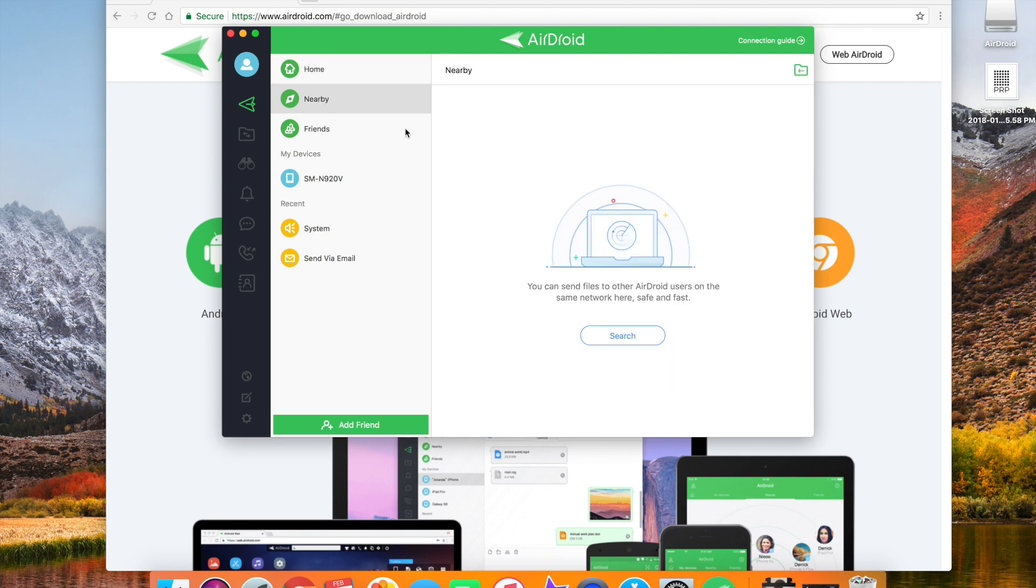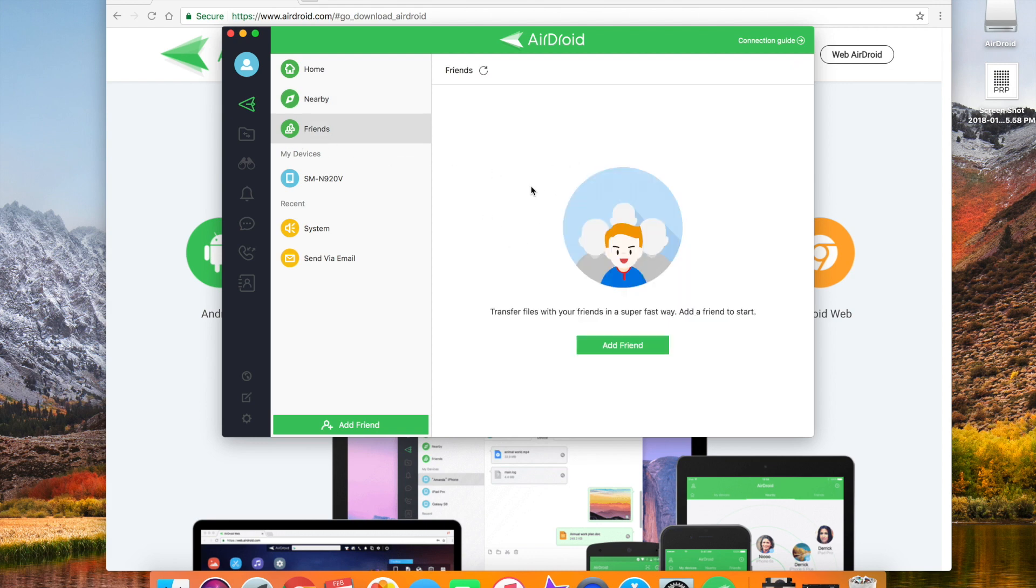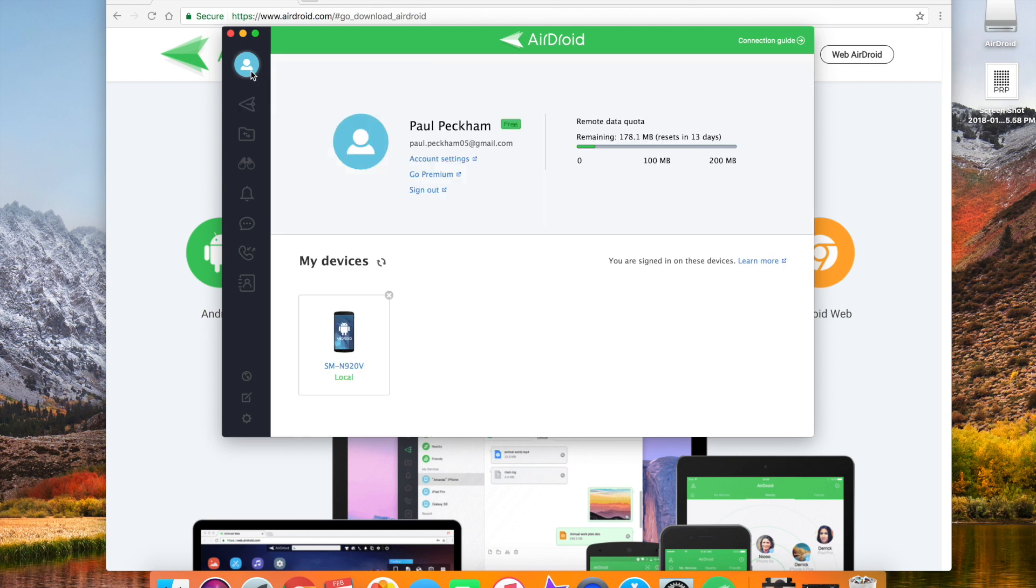If you click on nearby, you can find other AirDroid users that are currently active. You can also do this with friends. It works best if they're on the same wireless network, but you can do it remotely. You just have a 200 meg cap. You can also go premium, but it's $2 a month to do that. It might be worth it to some of you.